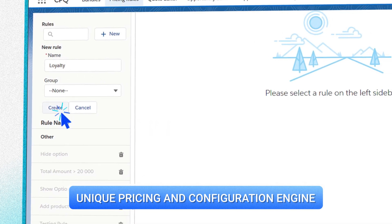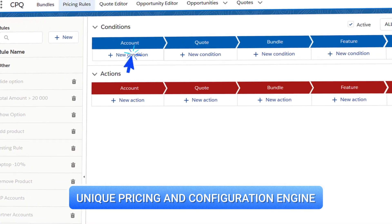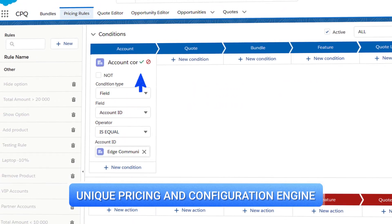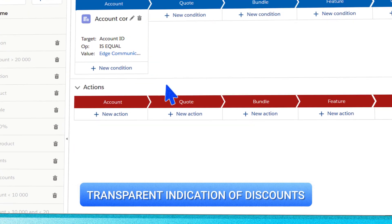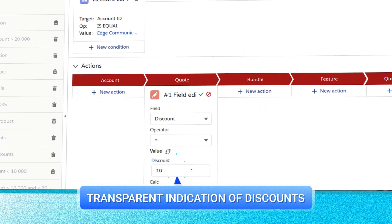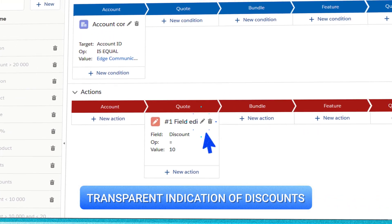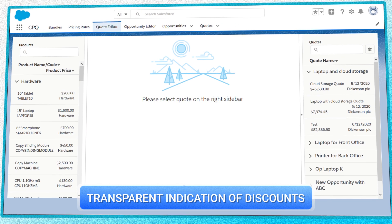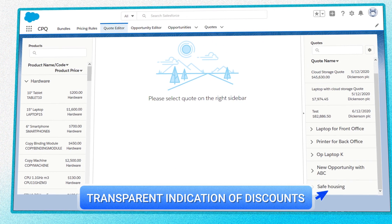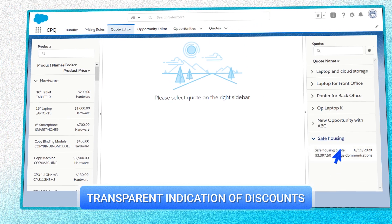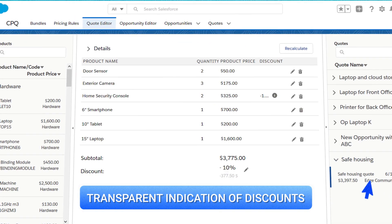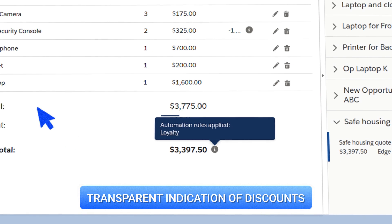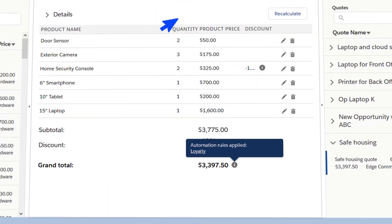Let's say you want to give the client a discount. Go to Pricing Rules, select the company, and set the size of the discount. When you go back to the Quote Editor, it will be the discounted price that you see displayed. Sculptor CPQ allows you to see just how the price was worked out too.